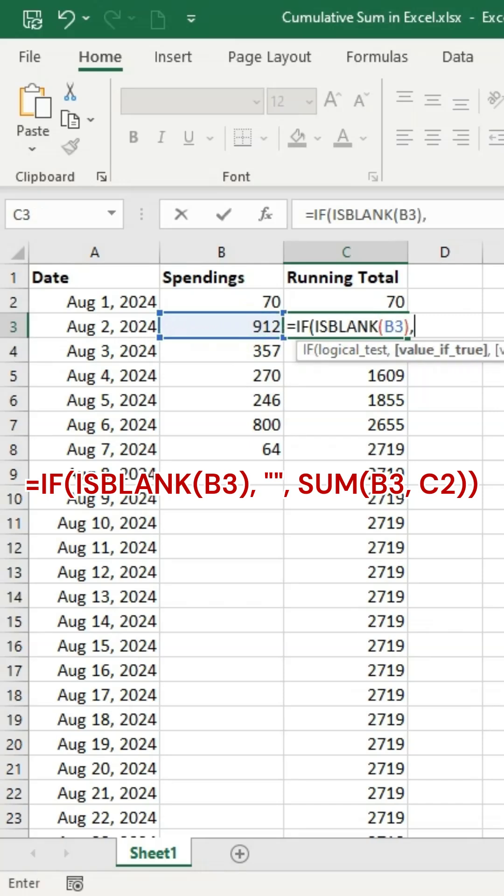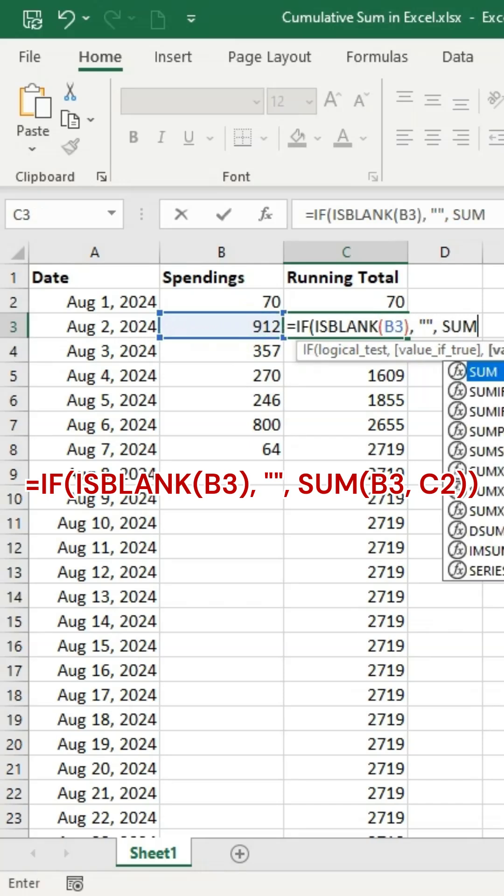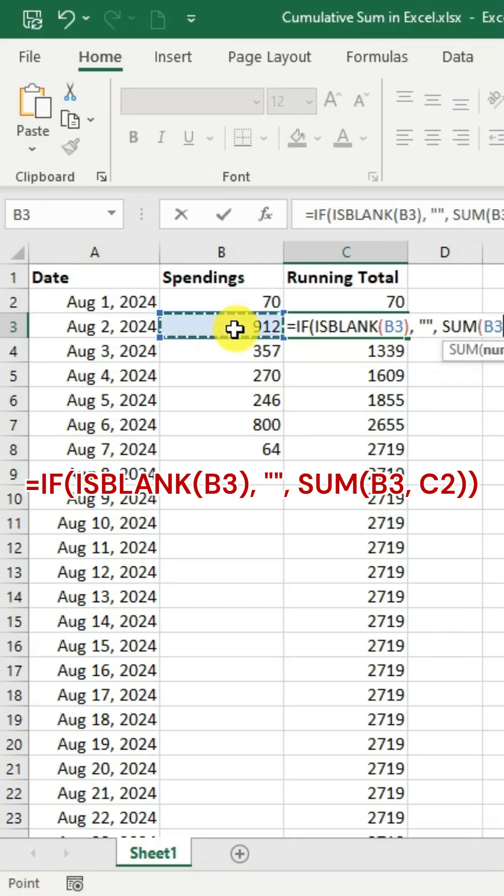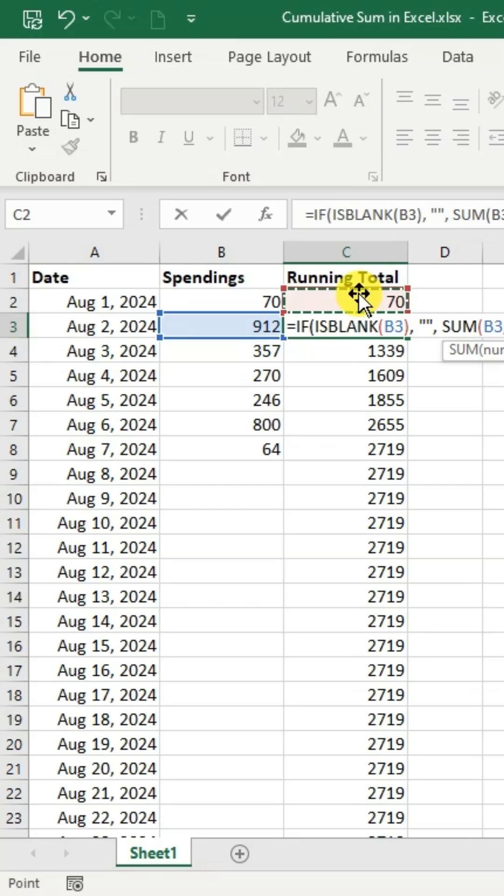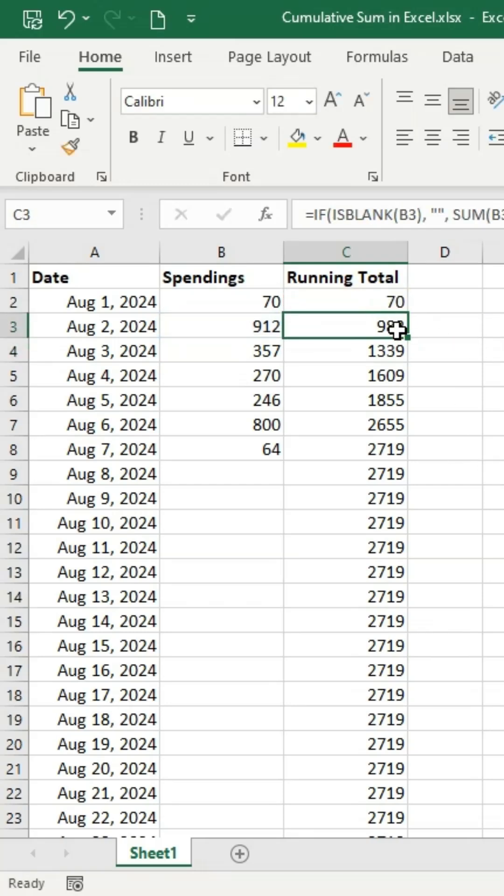Edit the formula in cell C3, then copy it down. With this update, the sum will only display when spending is entered.